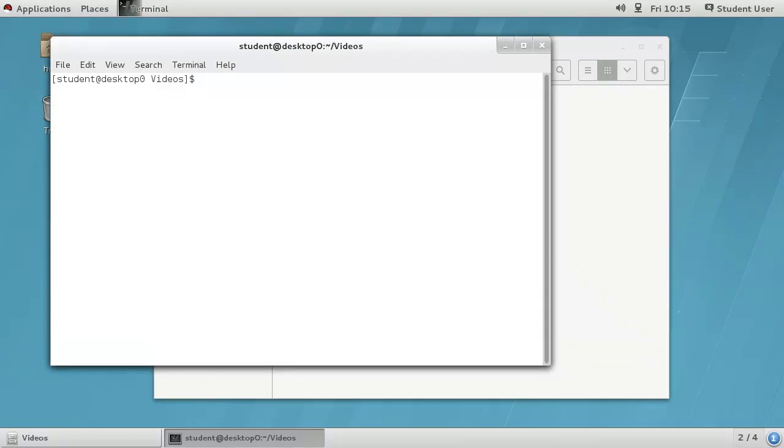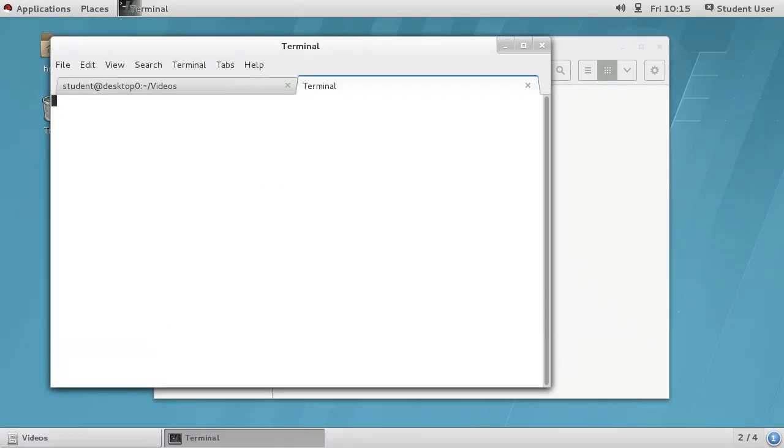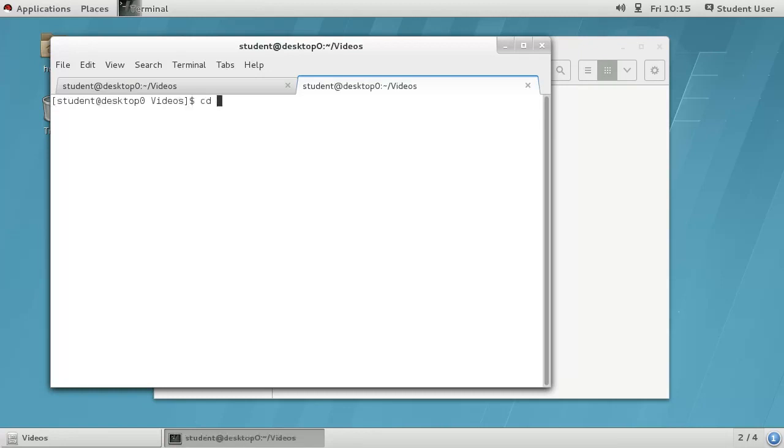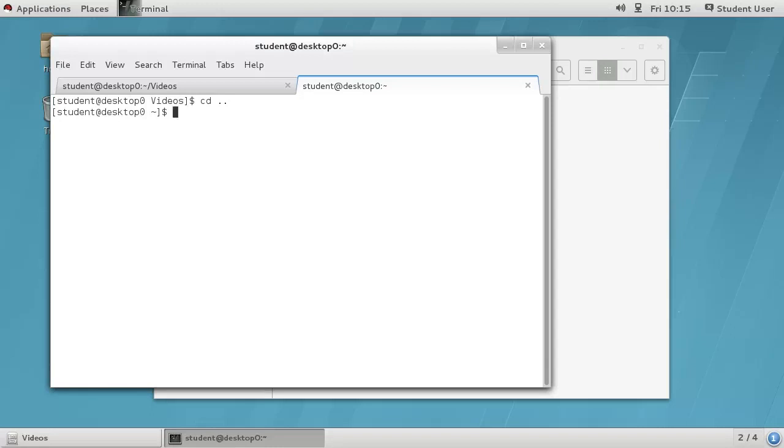You can have multiple terminals open. Each one will be a separate shell session and can be doing different operations. You can even have multiple sessions open in the same window via tabs.